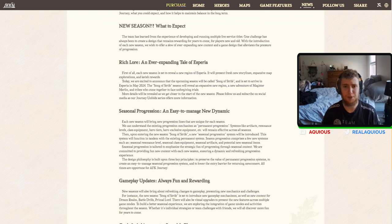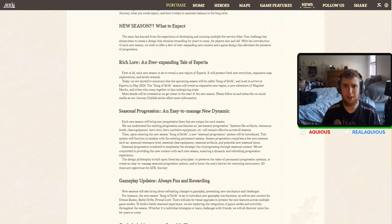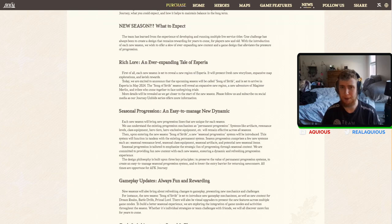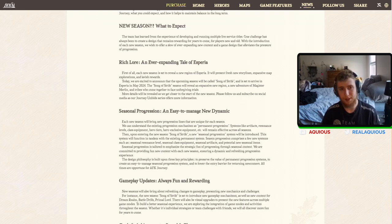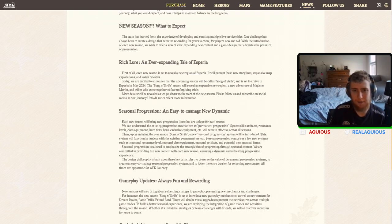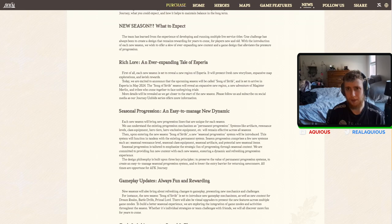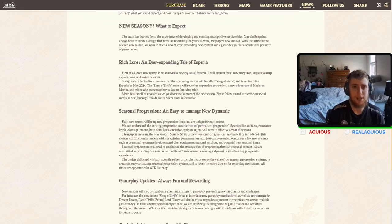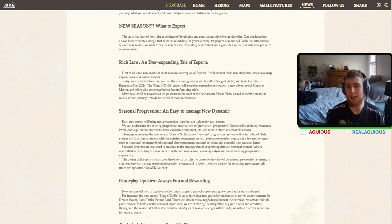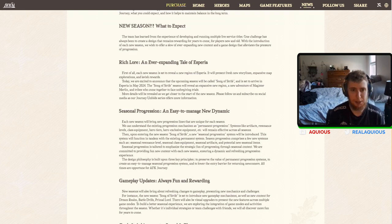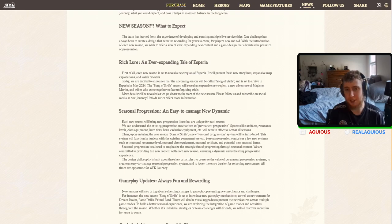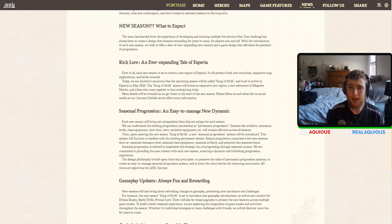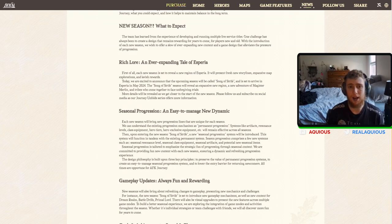Rich Lore. An ever-expanding tale of Aspiria. First of all, each new season is set to reveal a new region of Aspiria. So right now, I think the last one we have is the mountains. And we have like, before that we have the dark forest. So it's gonna add a new one every time there's a new season. It will present new fresh storylines, expansive map explorations, and lavish rewards. Today we are excited to announce that the upcoming season will be called Song of Strife.